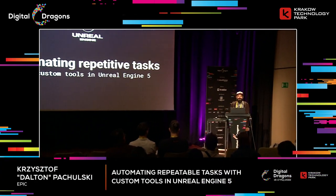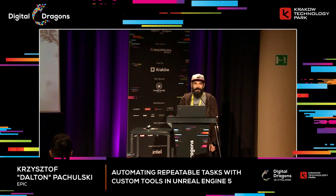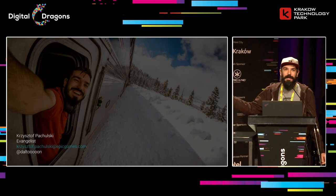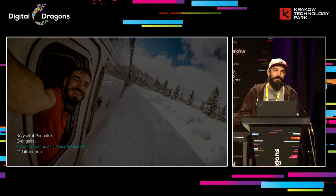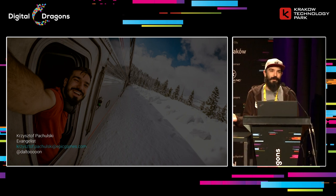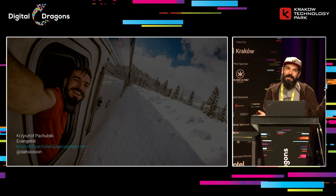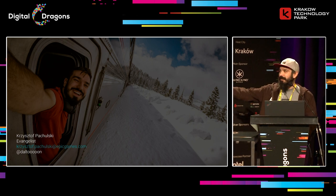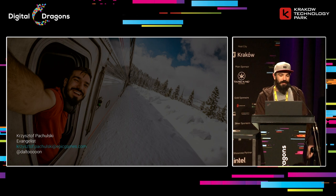Hi everyone, I hope you're well after yesterday — five parties, what was that? I'm Krzysztof, I'm an evangelist at Epic Games. Basically, I'm the guy to talk to if you need anything from us — technical stuff, non-technical stuff. Just feel free to reach out. This is my email address. You can get this later at the end of the presentation as well.